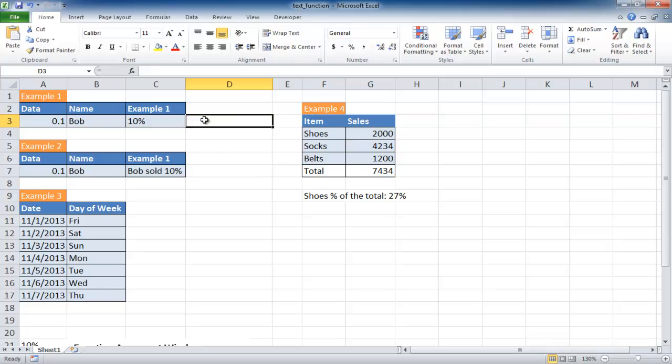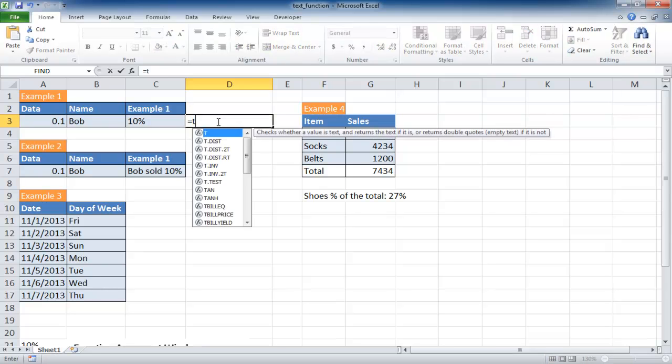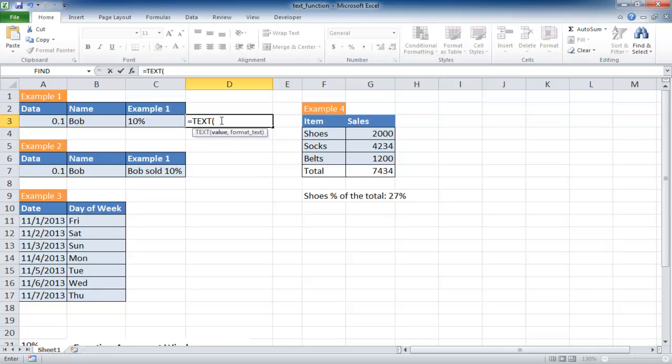For example, in example one we want to turn this particular value into a percentage. So what we can do here is type equals text, then open parentheses or just tab and it will select that for me. The value is bold, so I'll click here and that's going to be A3.